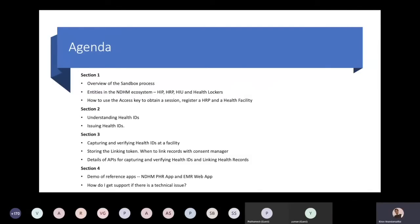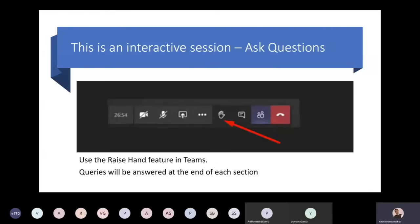Lastly, we will talk about how you can get support from NDHM for any technical issues. This is an interactive session and we will encourage you to ask questions. You will see a raise hand feature in Teams — please raise your hand if there are any queries and we will try to answer them at the end of each section.